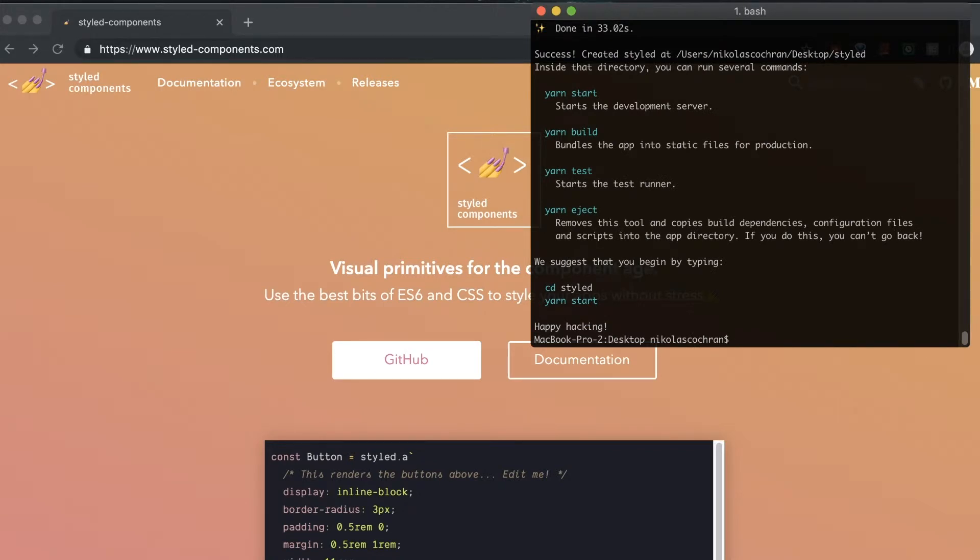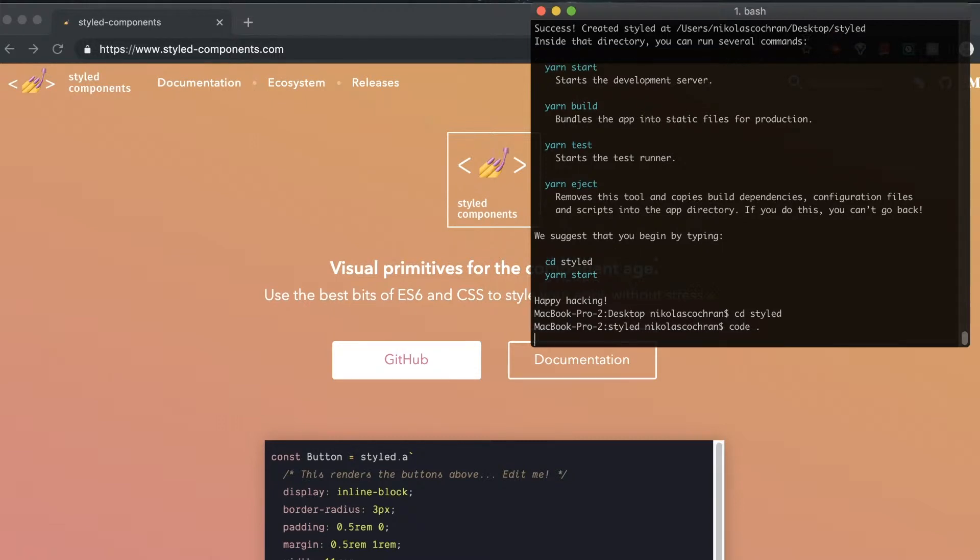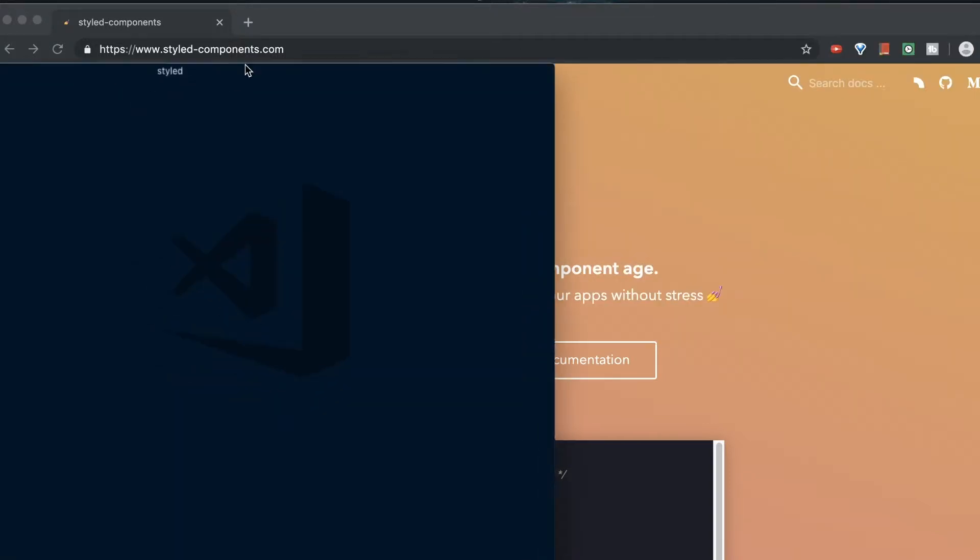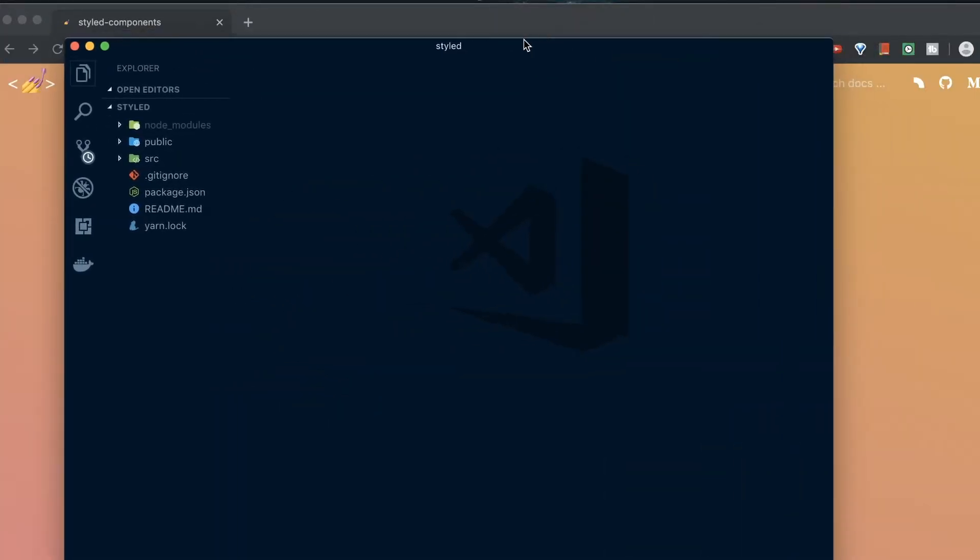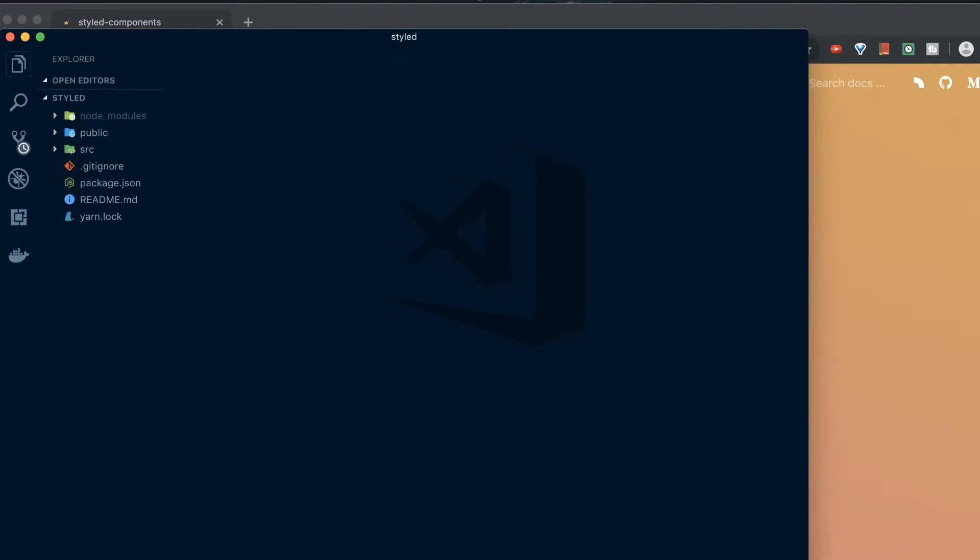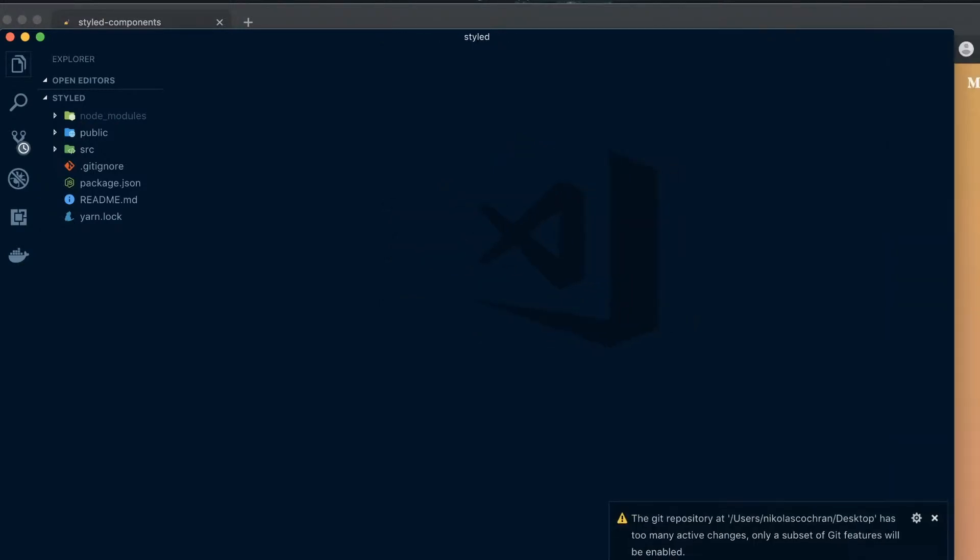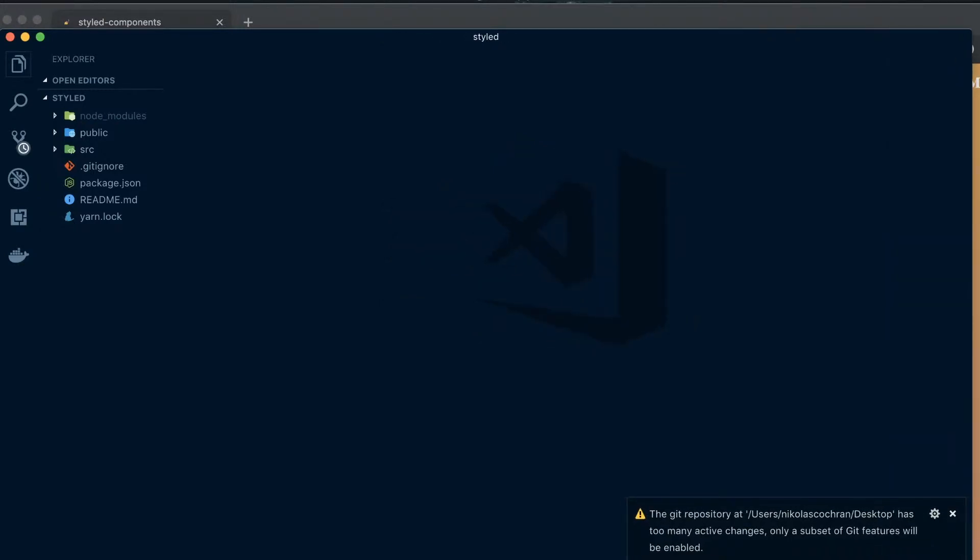Okay, so now that that's finished downloading, I am going to CD into the file. Styled I called it. CD into that. And then I'm going to open it up in my code editor, which I'm using VS Code. But if you're using Atom or anything else, that's just fine. So, we got it open. Let's bring it over here. Make this a little bigger for you guys. Okay, perfect.